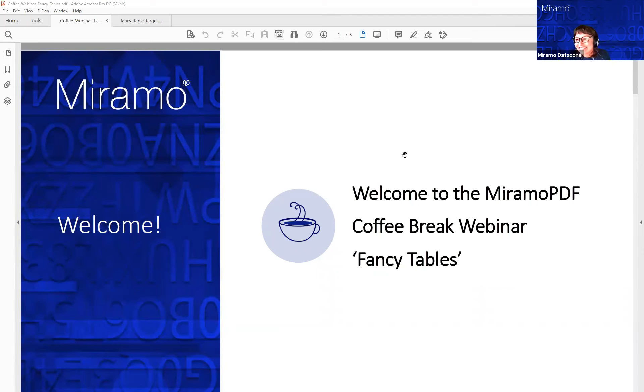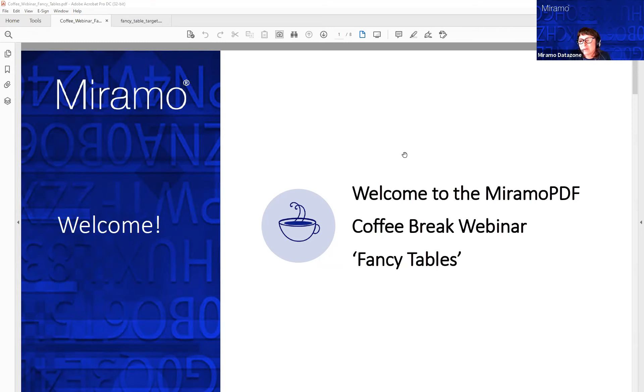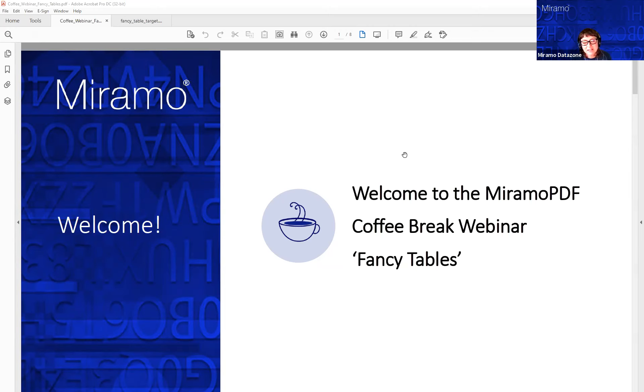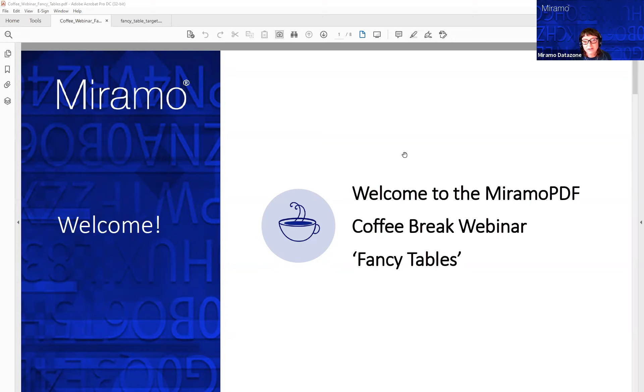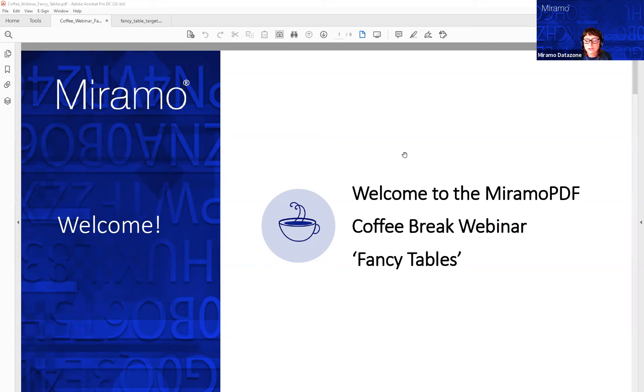Hello and welcome to the MiramoPDF Coffee Break webinar. Today's webinar is called Fancy Tables and this is the second in the series. We did a webinar at the beginning of October about formatting your entire document to rebrand it in new colors and to format the cover page. If you want to check out that video, it's on our YouTube channel.